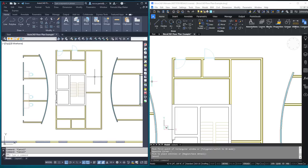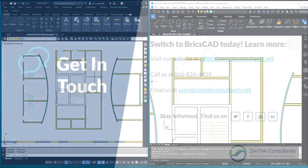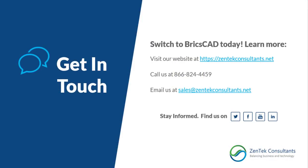So in terms of working with basic editing of doors and windows in your plans, absolutely on this one, advantage BricsCAD. We're out, folks. We'll catch you next time on the CAD Cage.